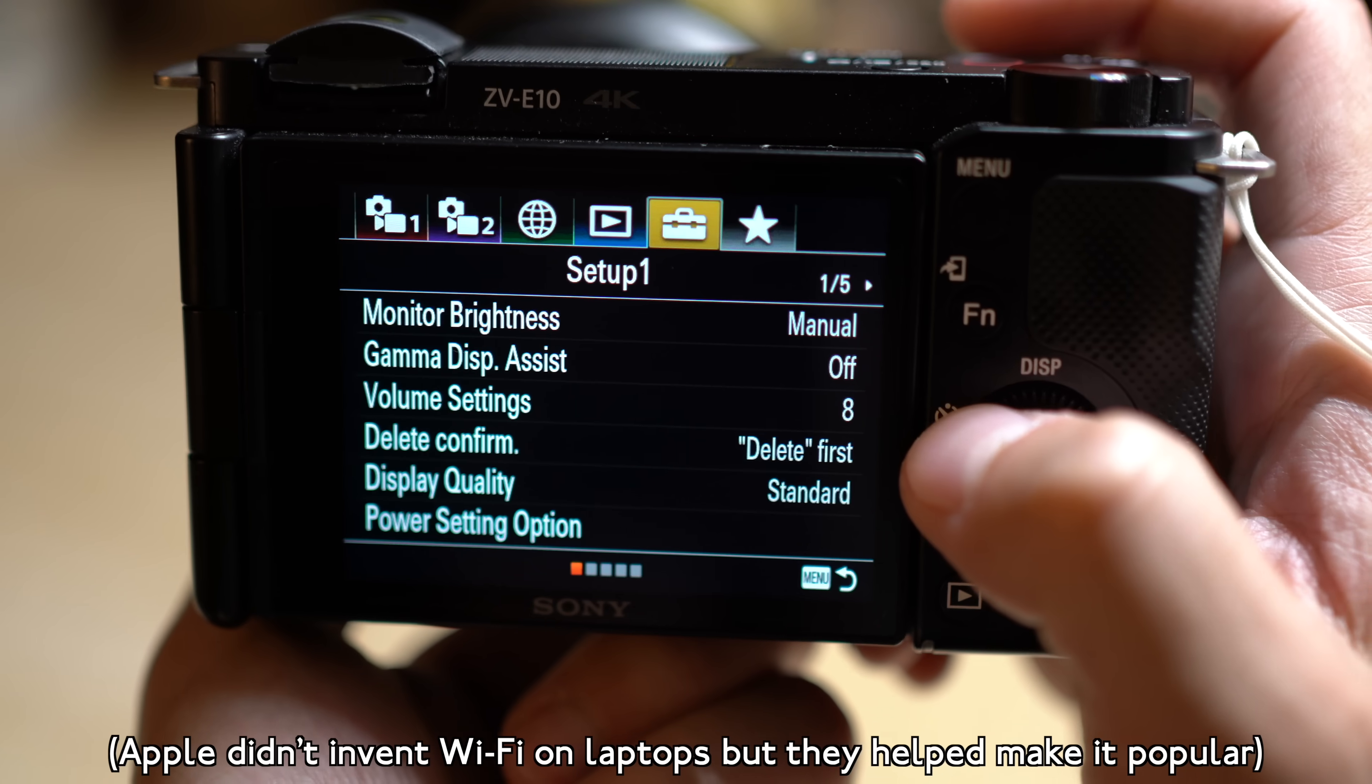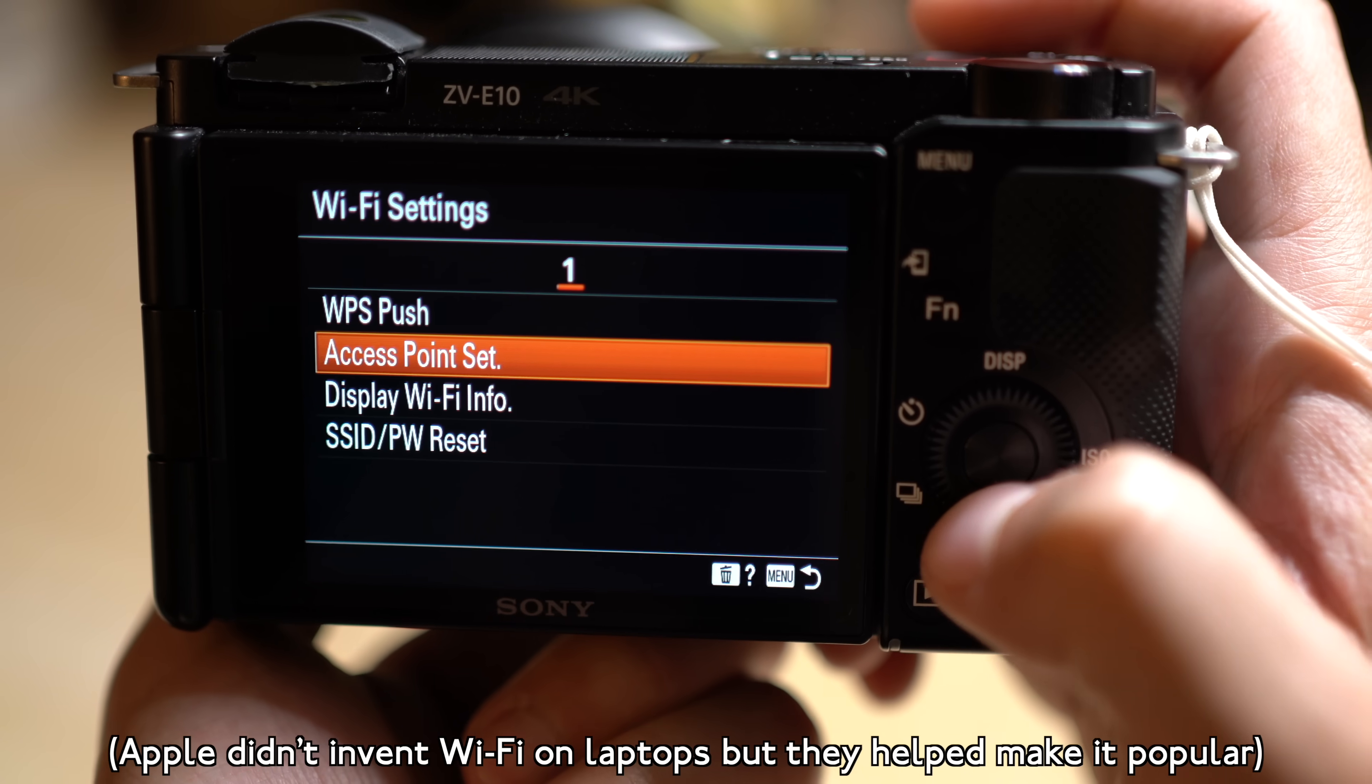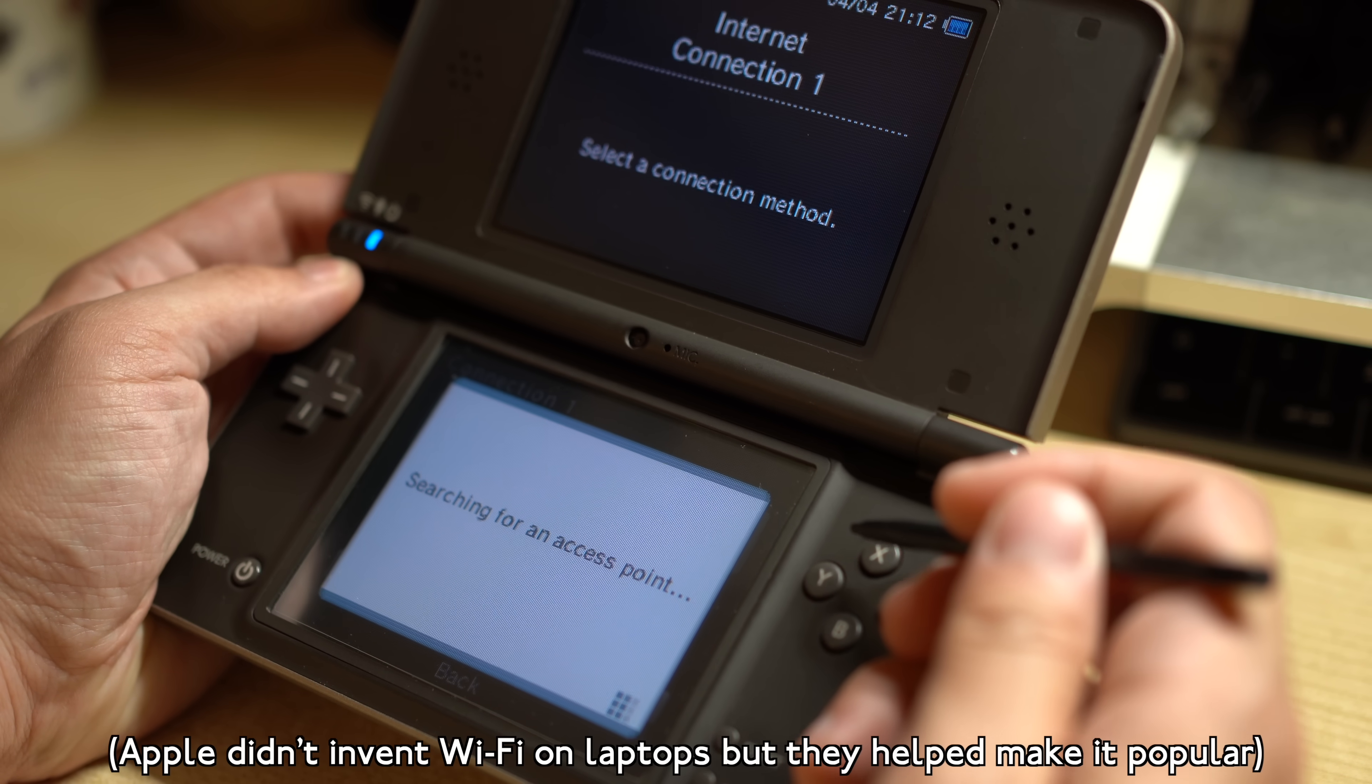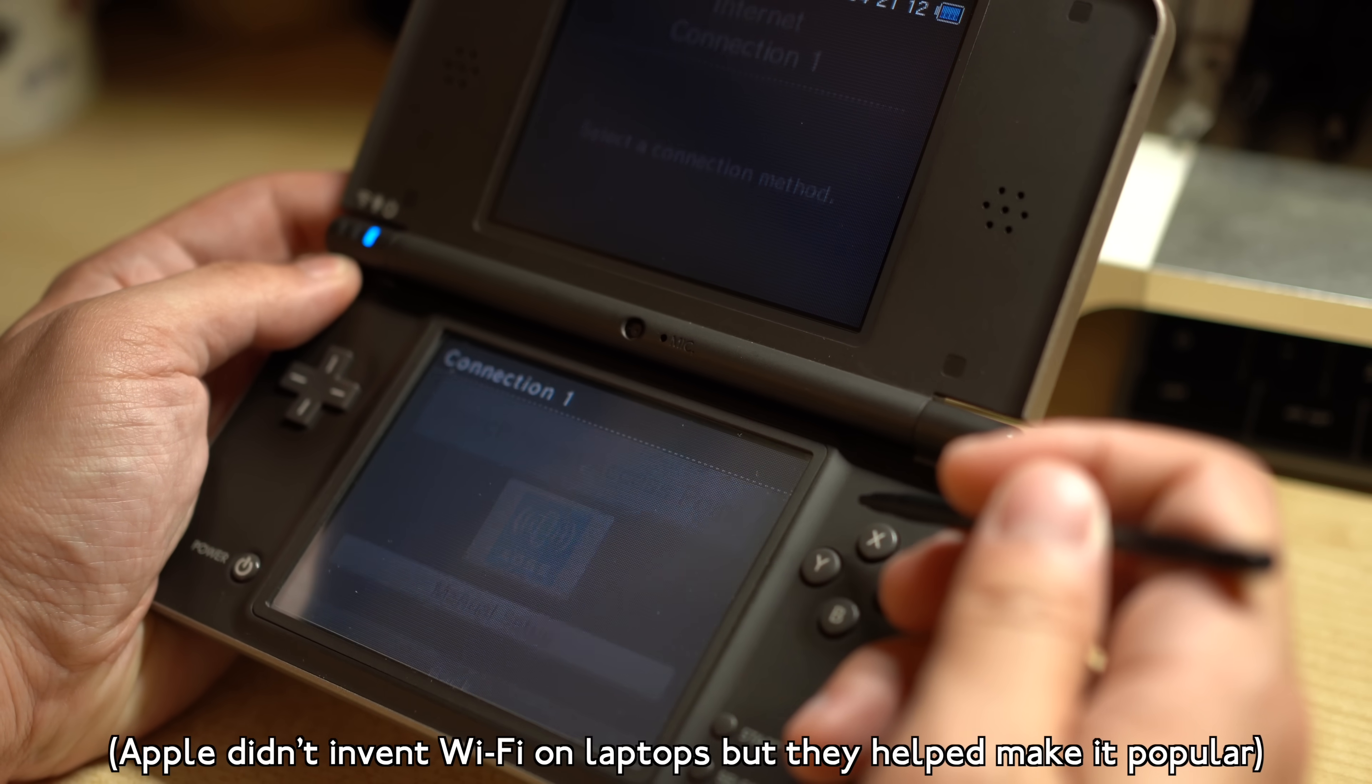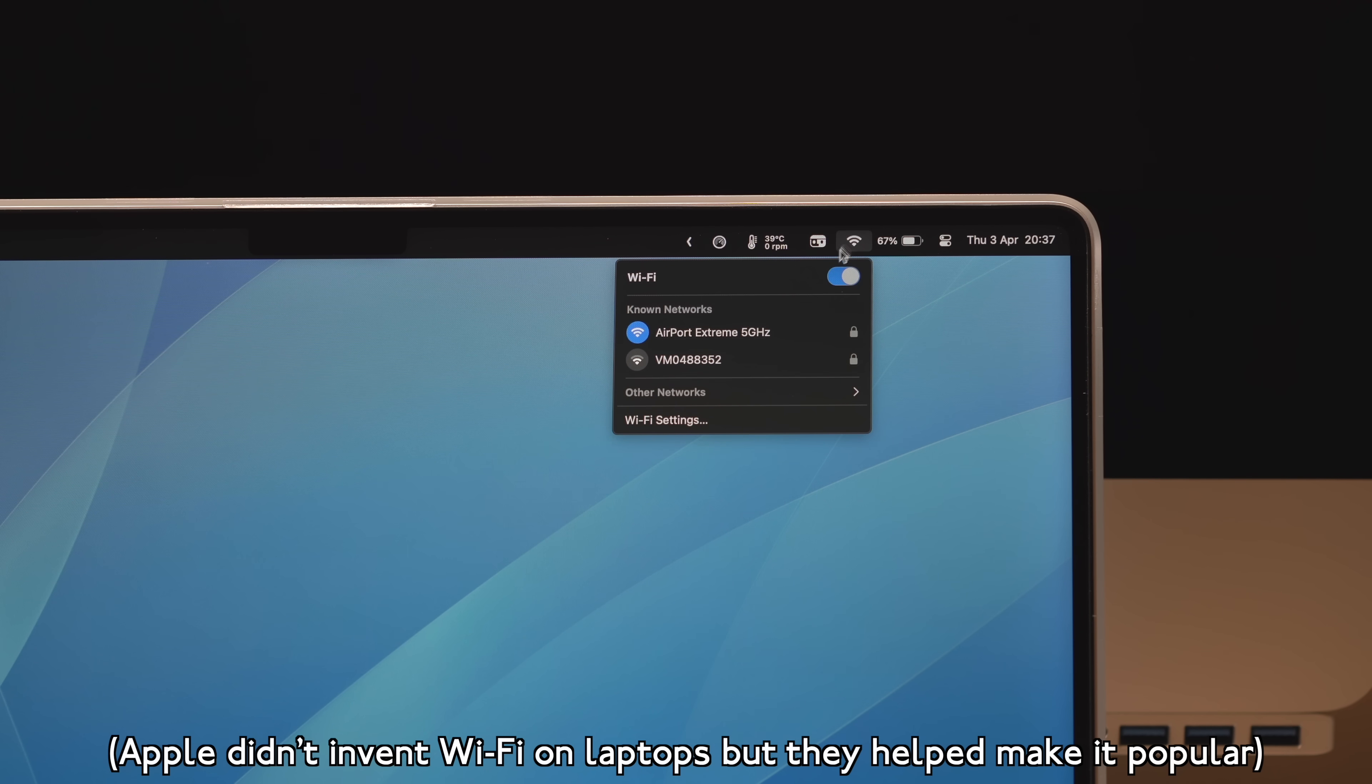Fast forward to the year 2025, and Wi-Fi is one of the most ubiquitous technologies in the world. Every major laptop features Wi-Fi connectivity as standard, and it's something most of us take for granted.